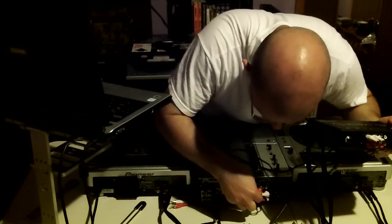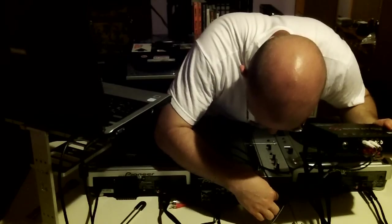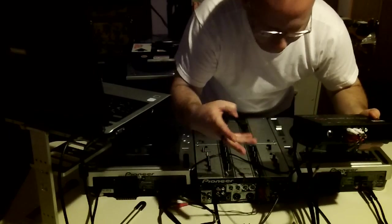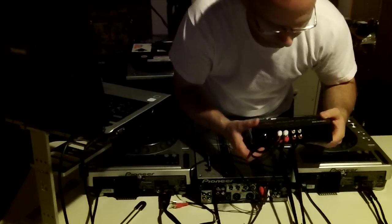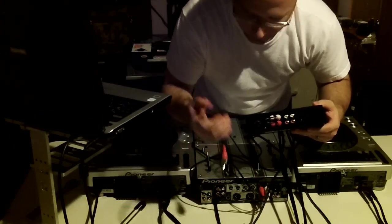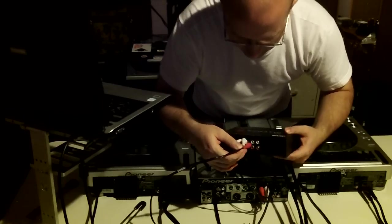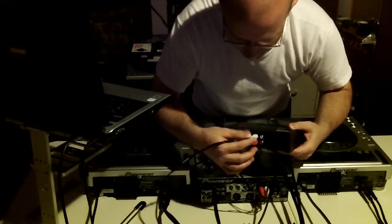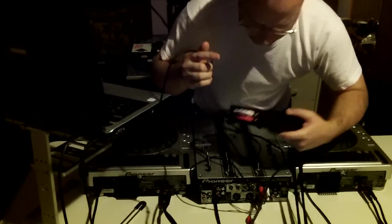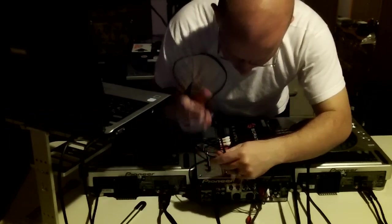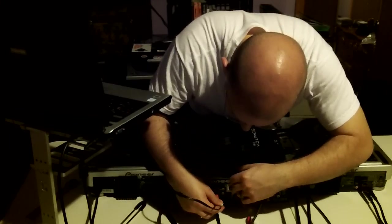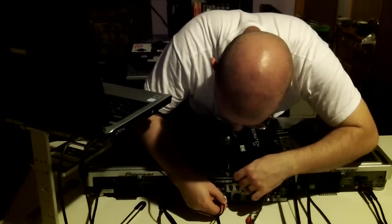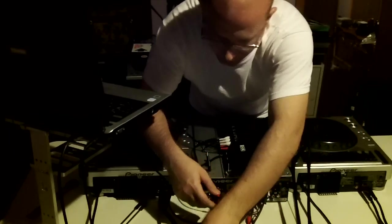And then you do the same thing for channel two output. You're going to do the through, and that's going to go to your phono slash line. And like I said, if you have a switch on your mixer, you'll want to switch that. If you're using a regular record player, switch to phono. If you're using a CD player, you're going to change that to line or CD, if it has that. I don't know what all of them have anymore.